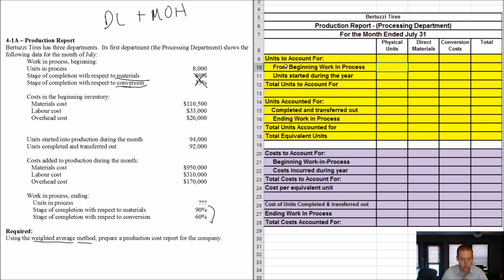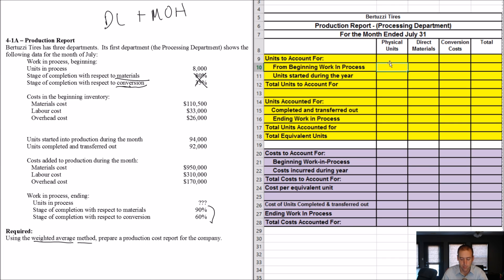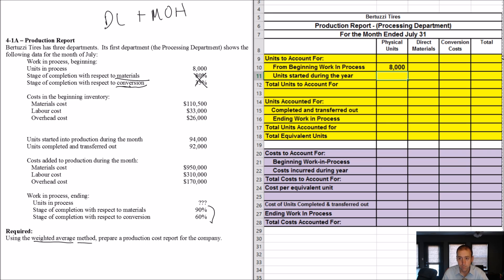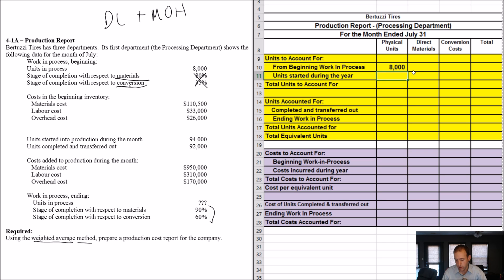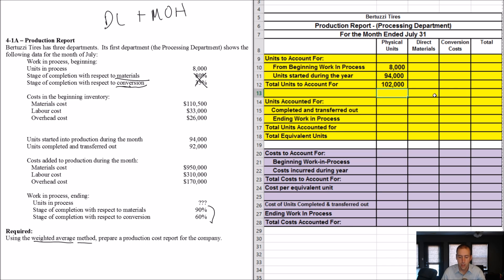Units to account for from beginning WIP. Let's just work our way down the chart. The top half, all I'm interested in is units. Units from beginning WIP. Well, there's WIP beginning, and it says units in process, 8,000. That's got to be units from beginning WIP. So, let's fill that in. 8,000. Units started. Let's see. Anything about units? Oh, there's units started into production. 94,000. Okay. 94,000. Total units to account for. Well, this seems pretty logical to go 8 plus 94. It's 102,000.